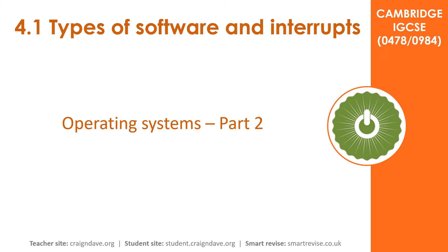In this video, we continue to look at the features of operating systems and focus specifically on user management and file management.